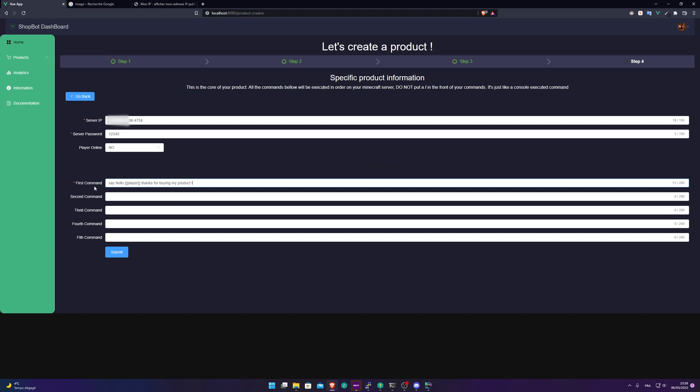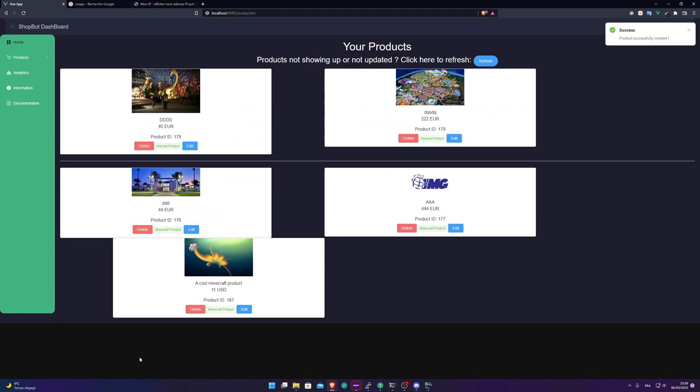And here, I just don't want to have five commands. I just want one command. So I'm just going to click on submit and product created. Great.